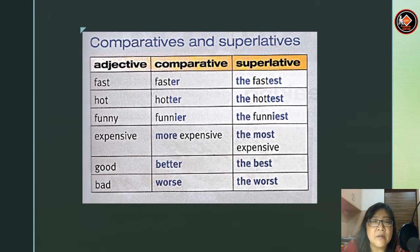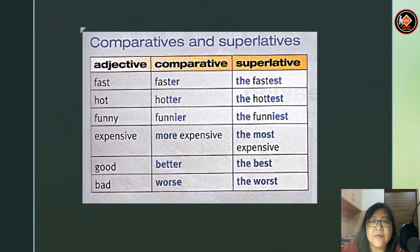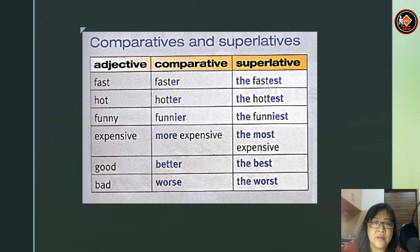Now let's look at more comparatives and superlatives. Adjective: fast — comparative: faster than — superlative: the fastest. Hot — hotter — the hottest. Funny — funnier — the funniest. Expensive — more expensive — the most expensive. Good — better — the best. Bad — worse — the worst.